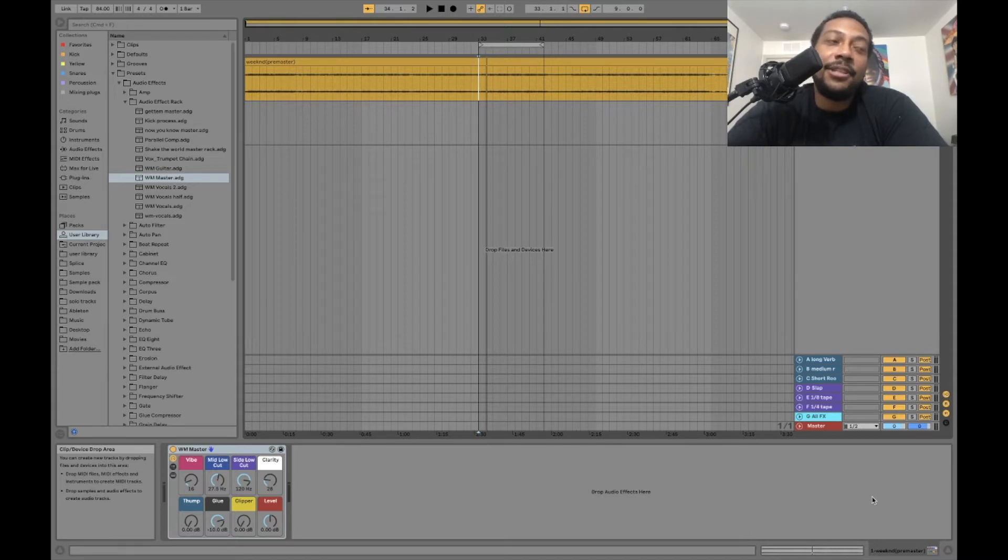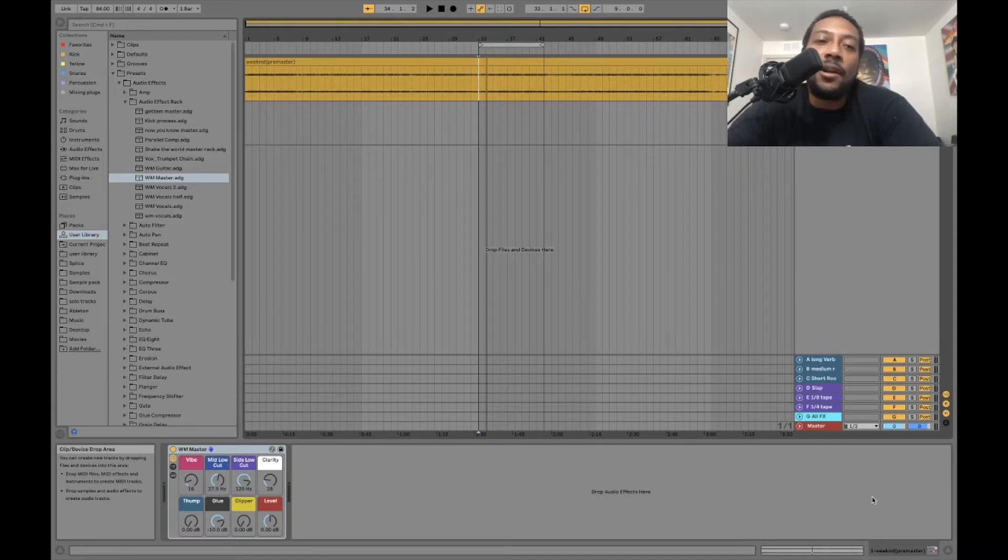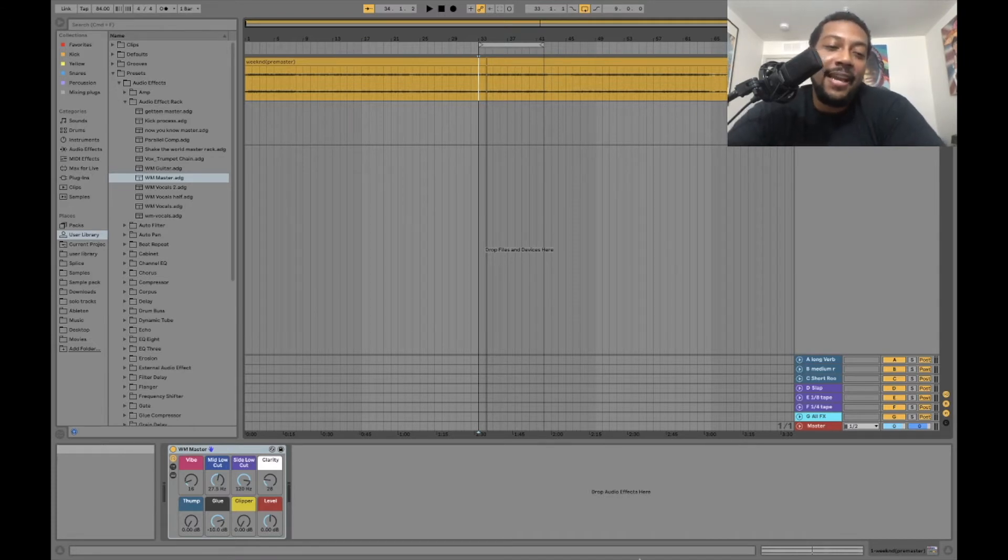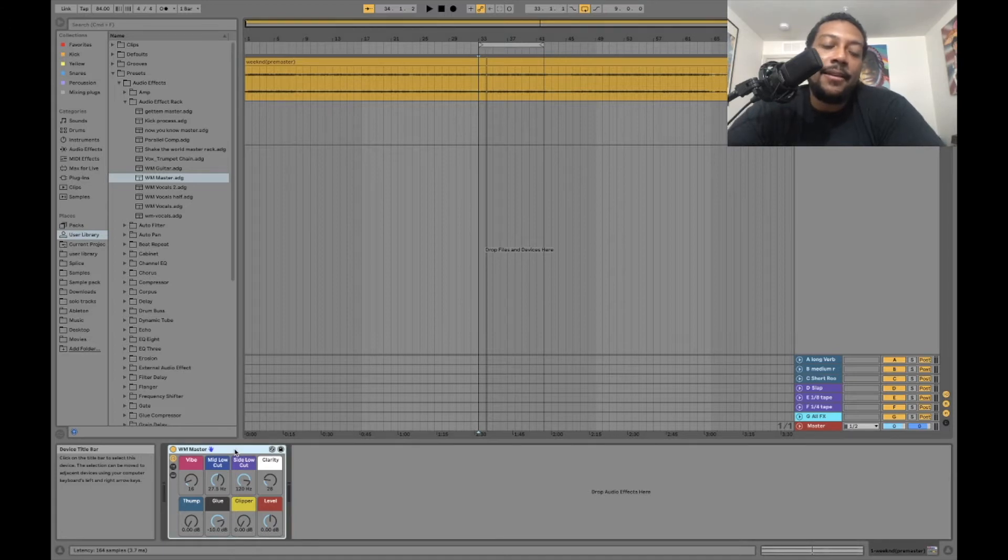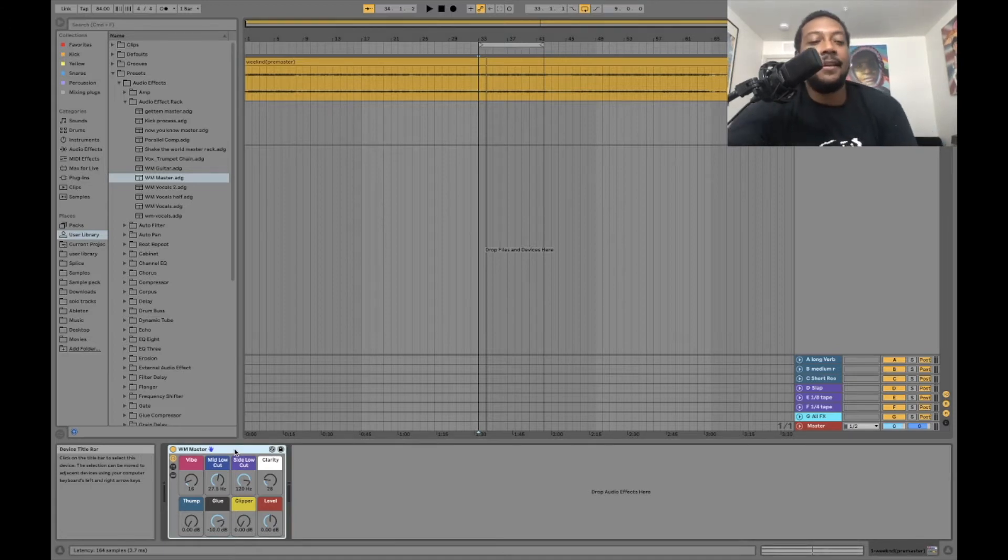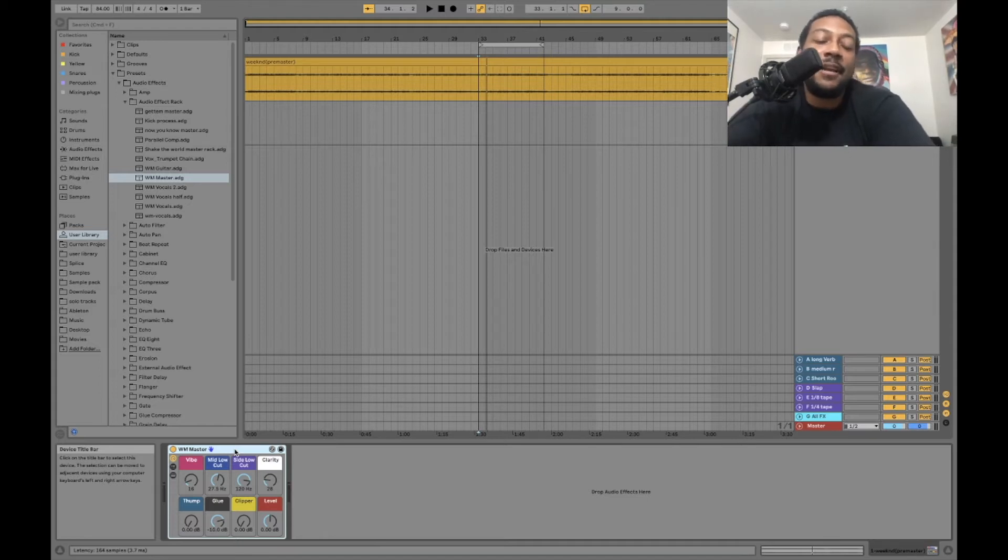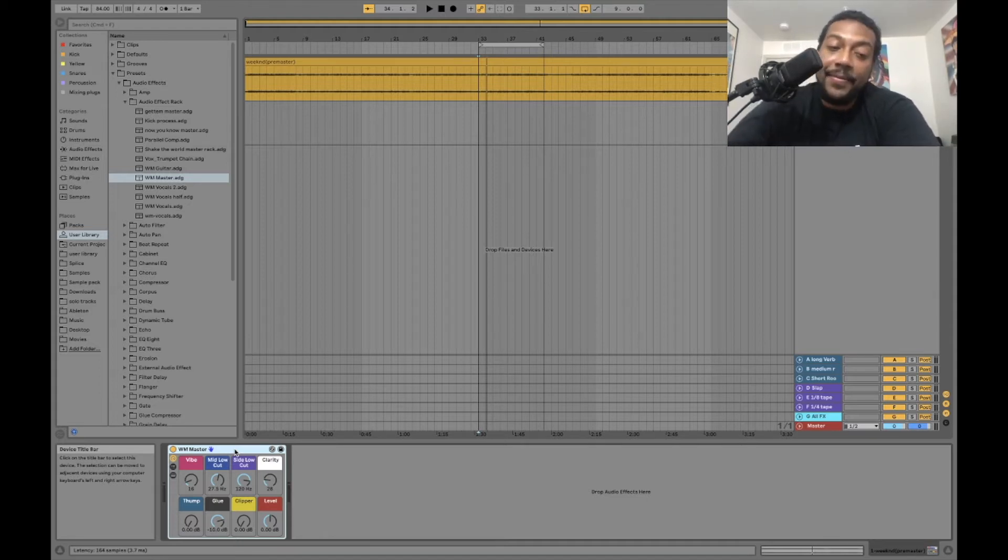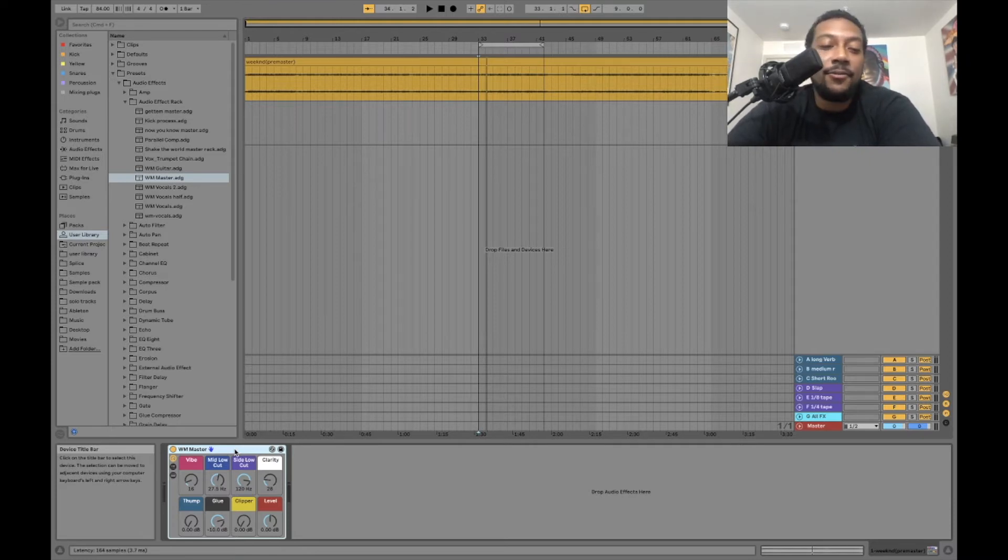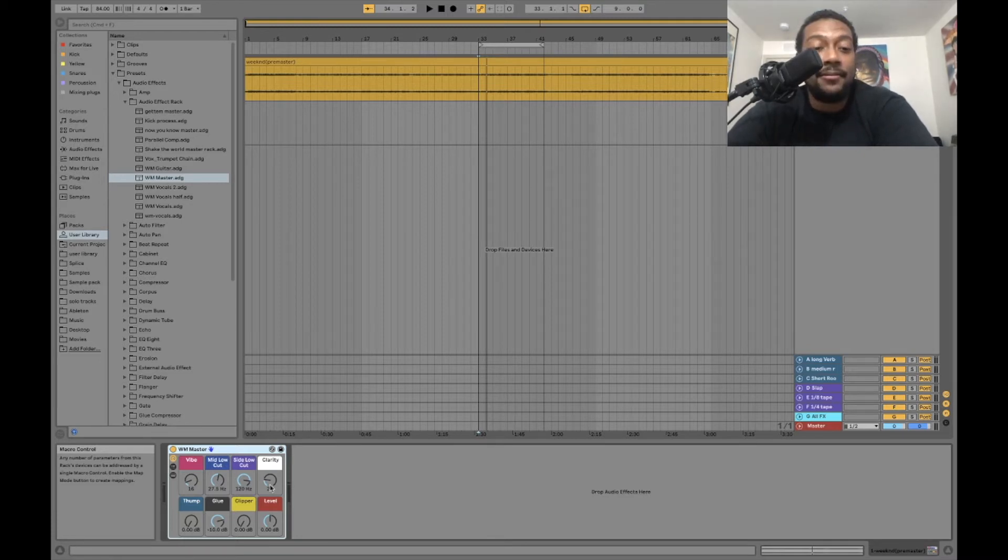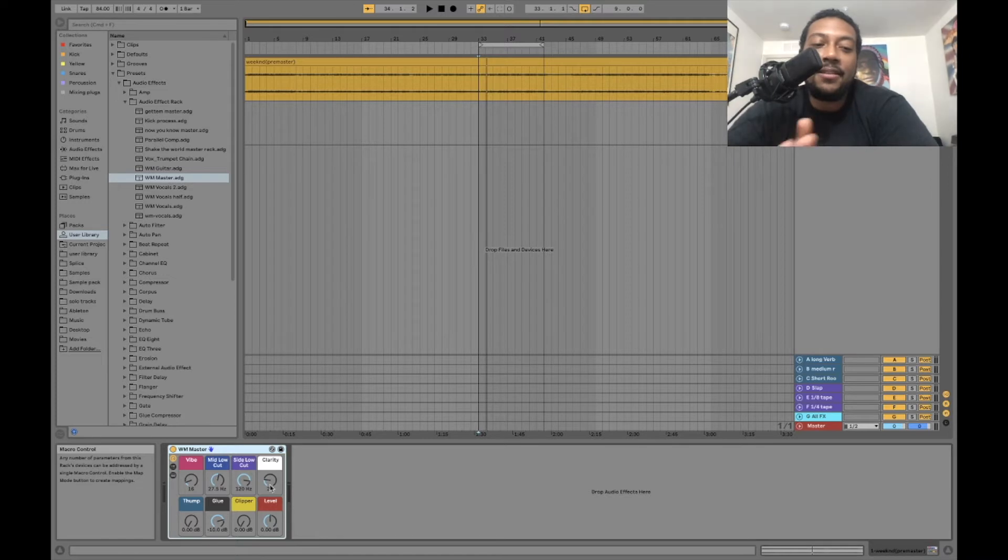What I'm going to be using today is this little rack right here that I created, this Ableton audio effects rack. You can actually purchase this rack on my website at wavemagnetic.com. It's just a little rack with eight knobs that'll get you from not being mastered to being mastered.